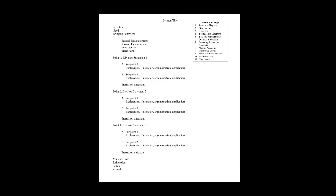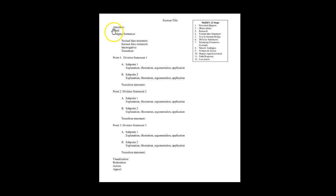What you're looking at here on the screen is the outline of any sermon with the title, beginning with getting your audience's attention, addressing their need, the bridging sentences that include the textual idea statement, and sermon idea statement.